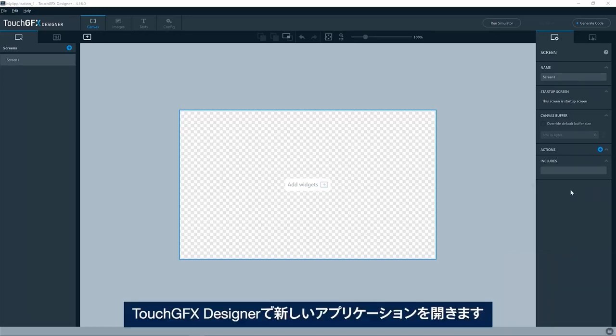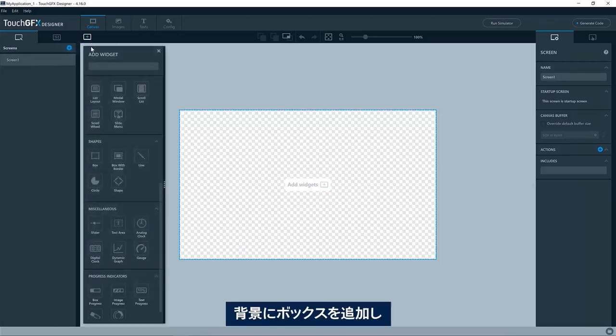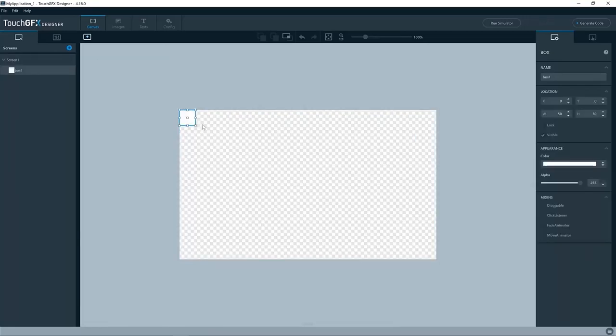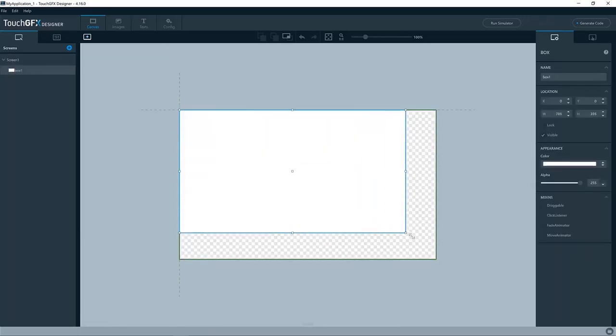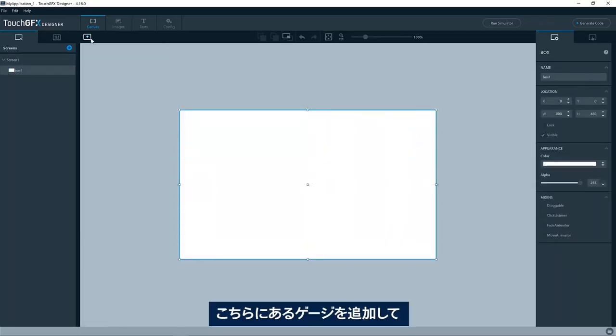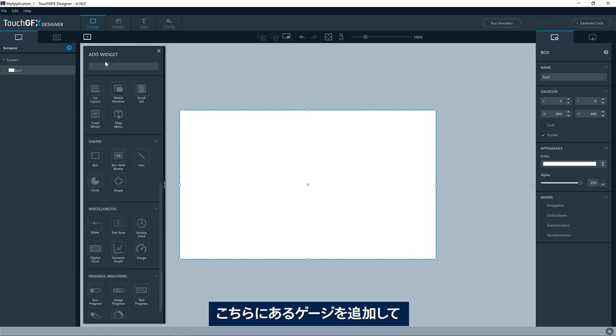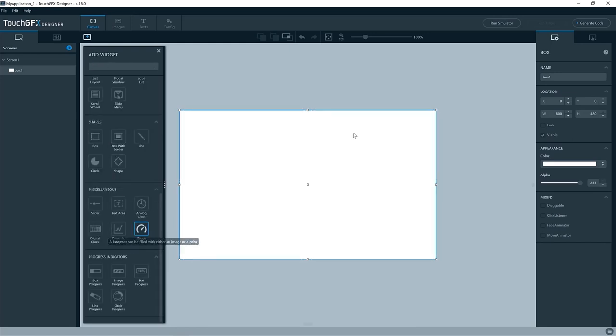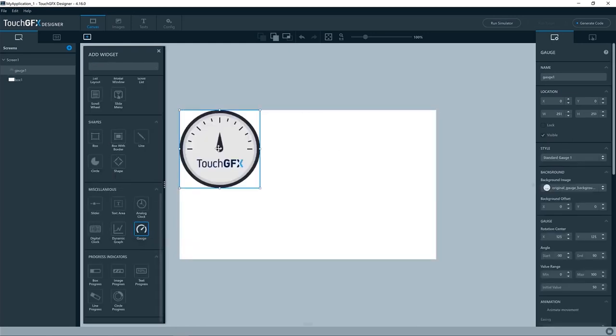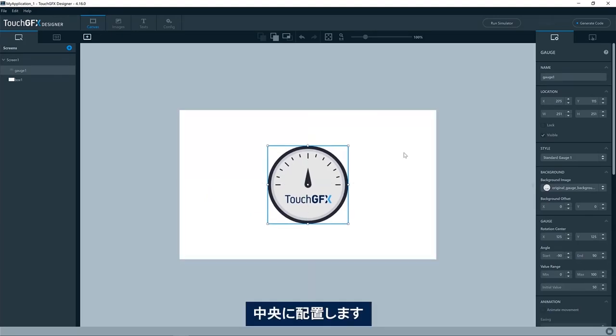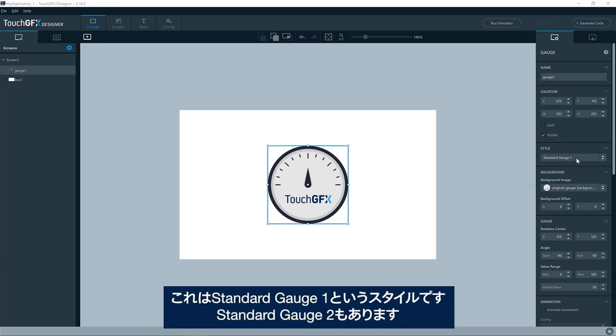I have a new TouchGFX application in the designer. I'll add a box just as a background, like this, and then I'll add the gauge. You can find it here. We'll put it in the center. You can see the gauge already has a background image and a needle.